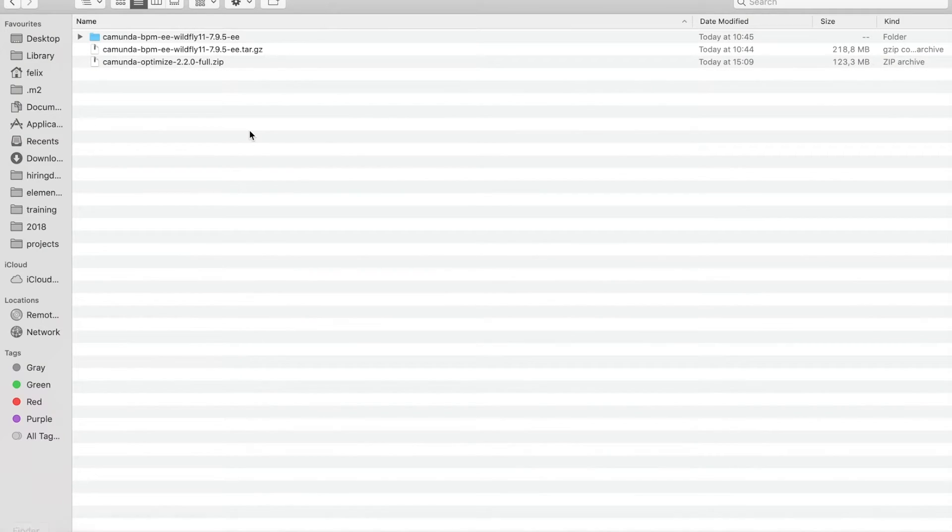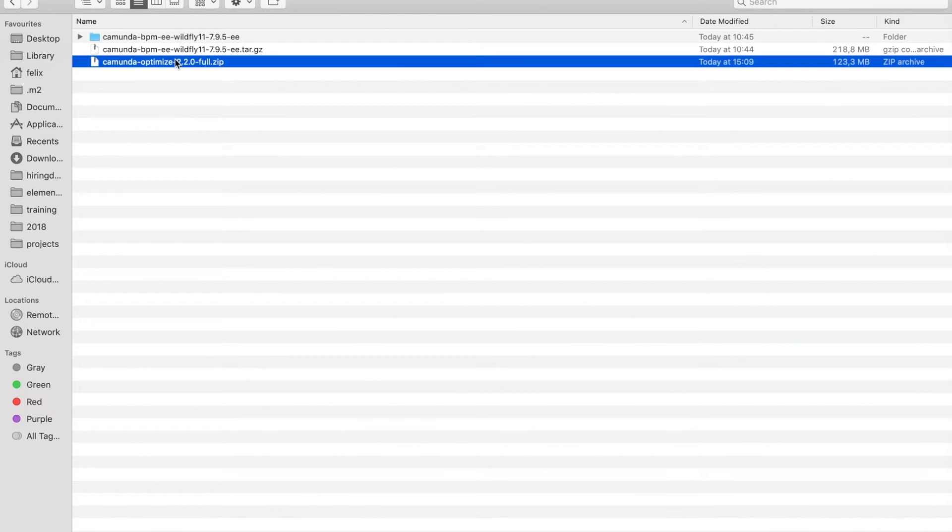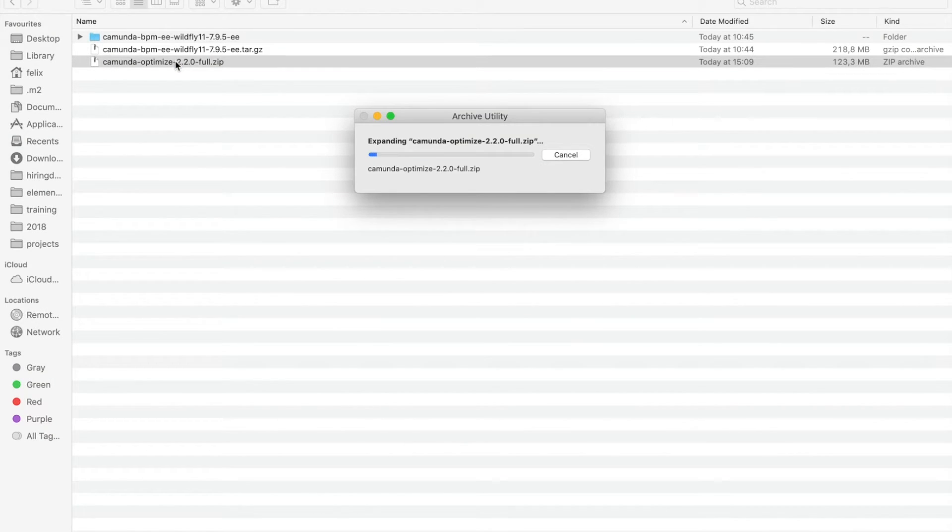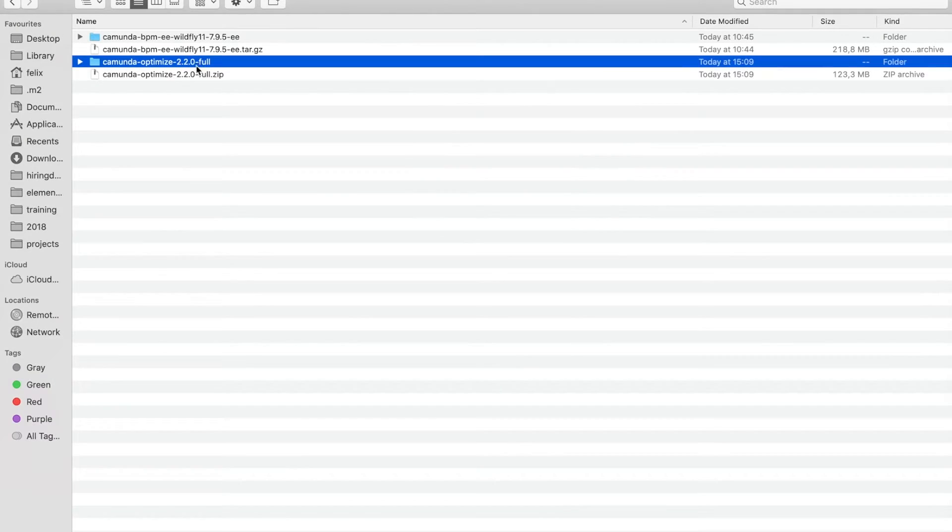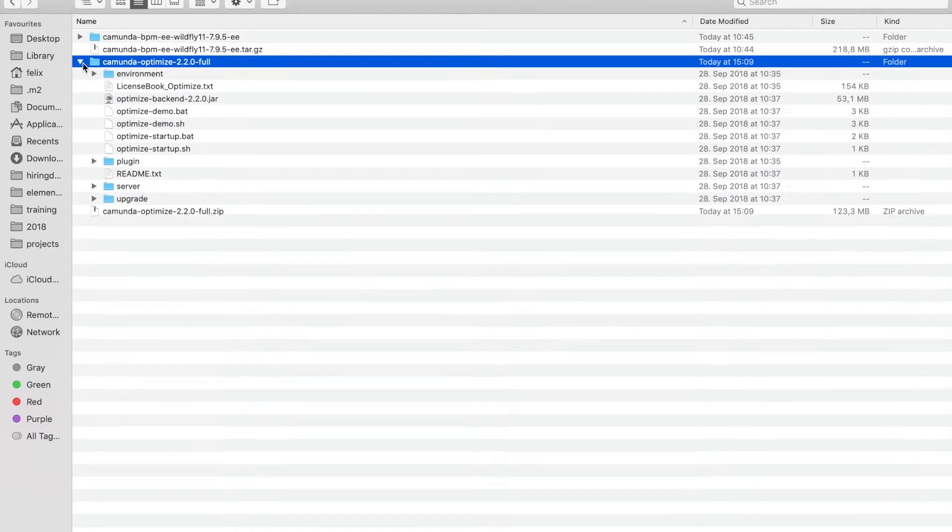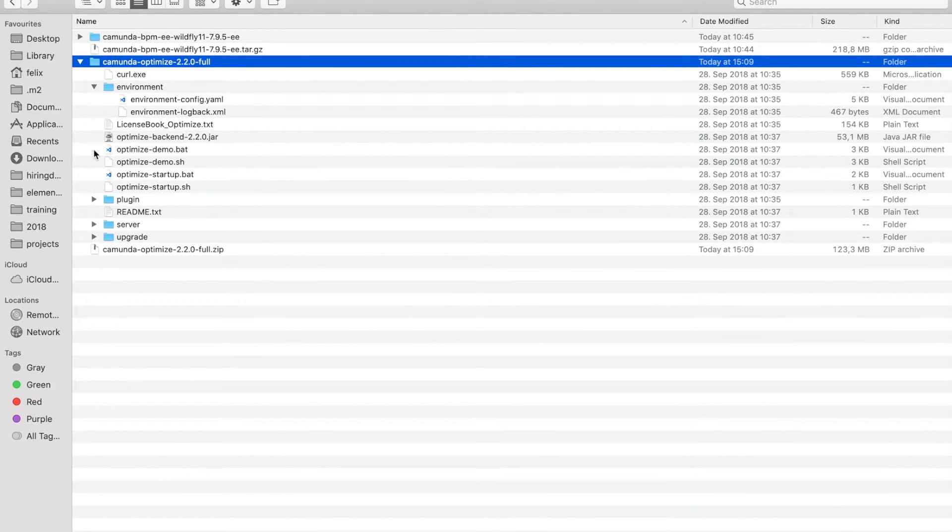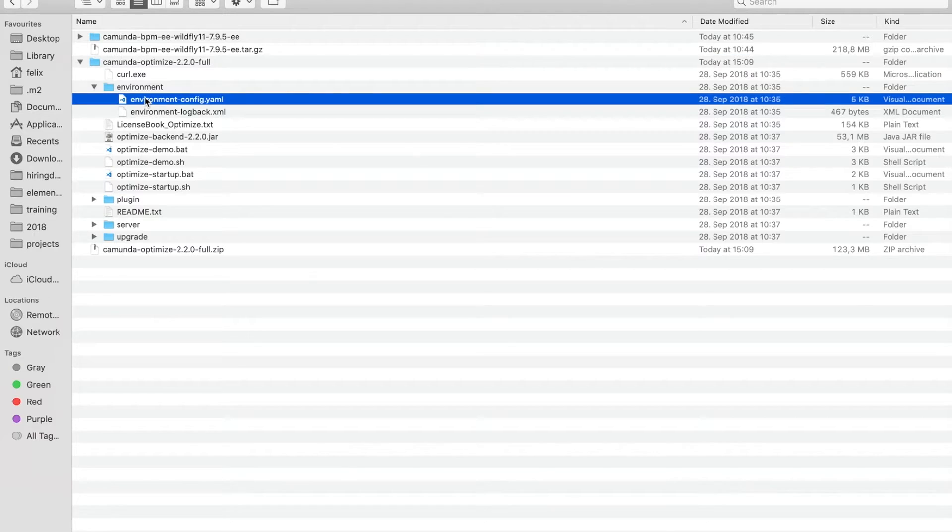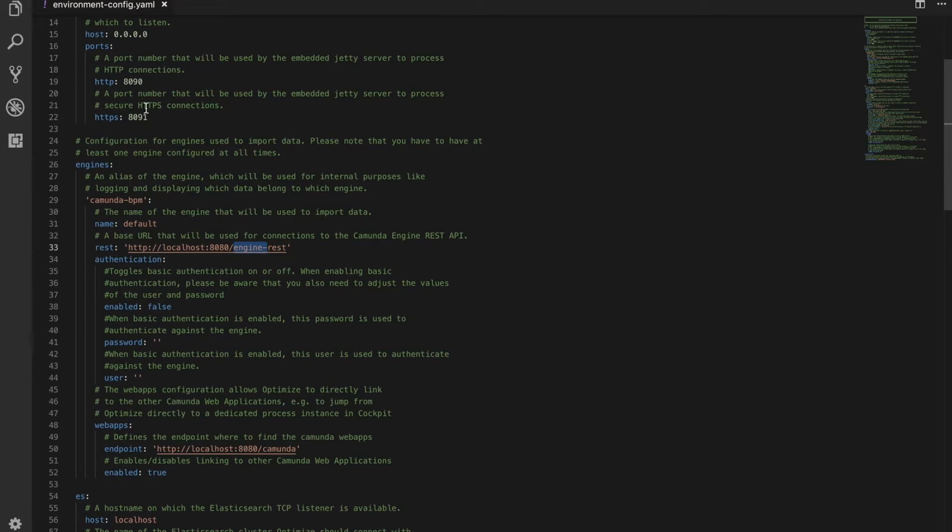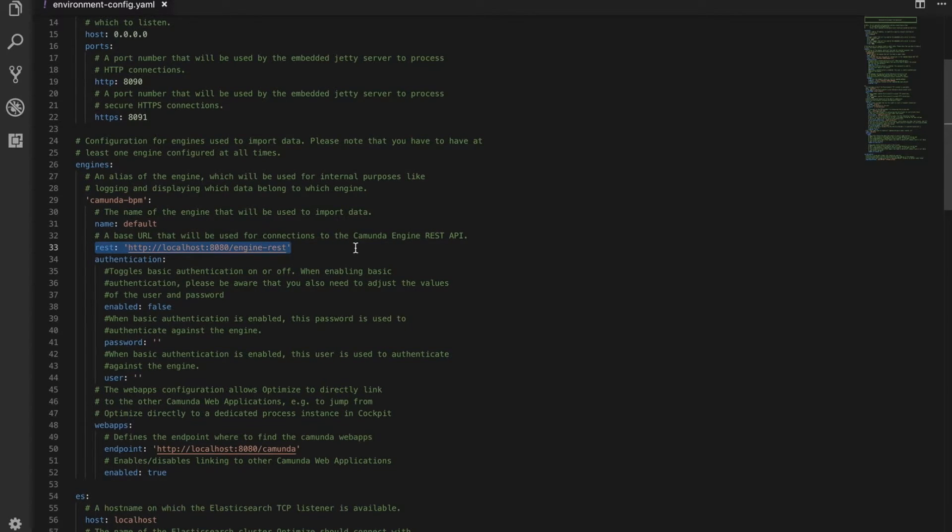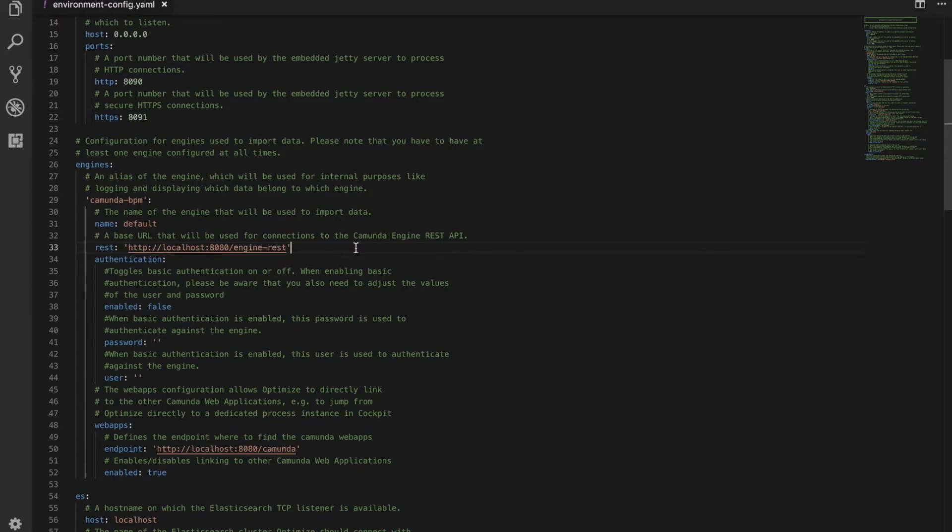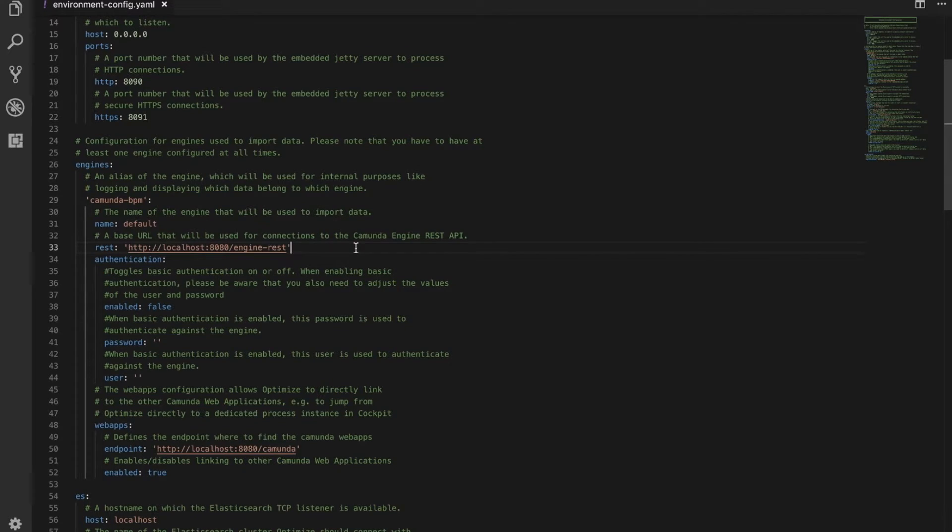I jump to this folder. I unzip the file I just downloaded and then I have one folder for Camunda Optimize. I have an environment config file. If I open this one, this is quite important because there we have the engine rest connection that I need to change if I don't use the standard distribution from Camunda BPM.